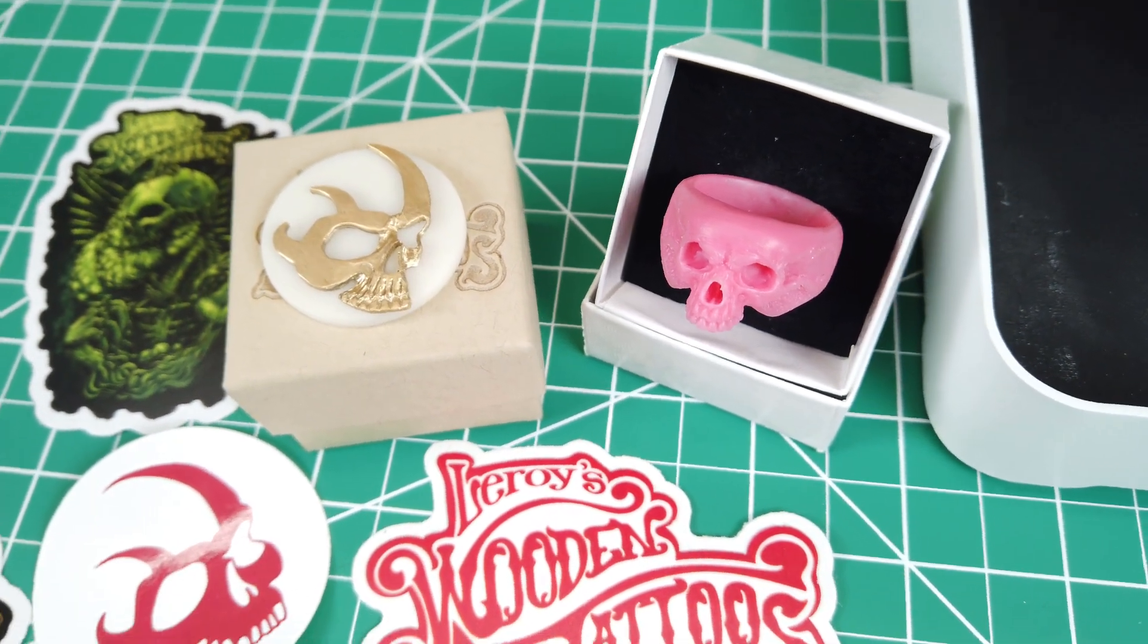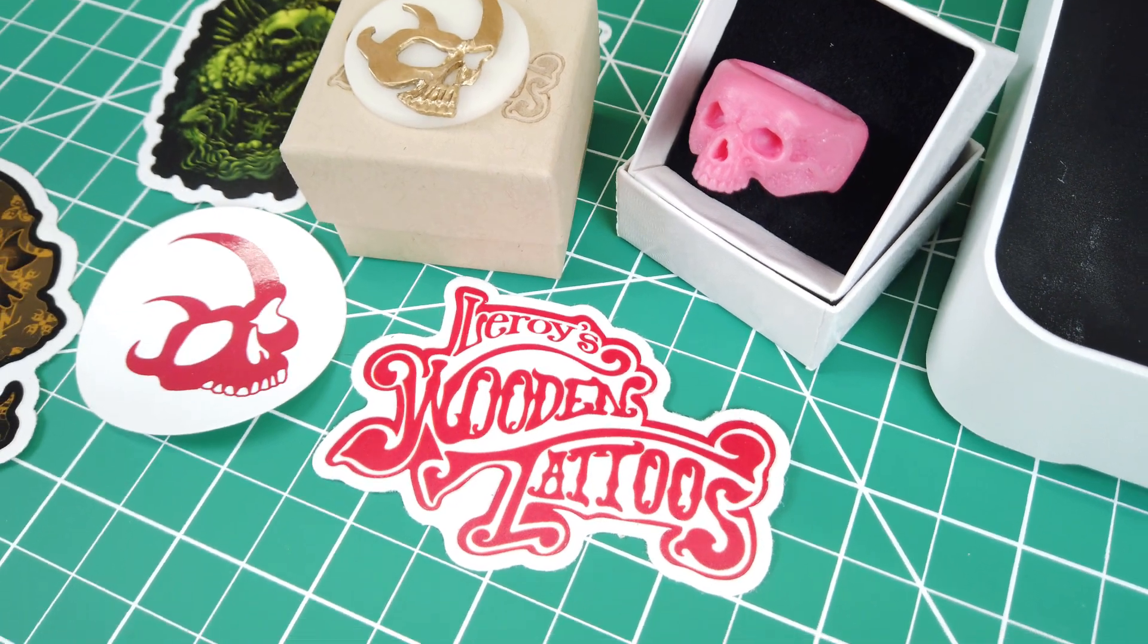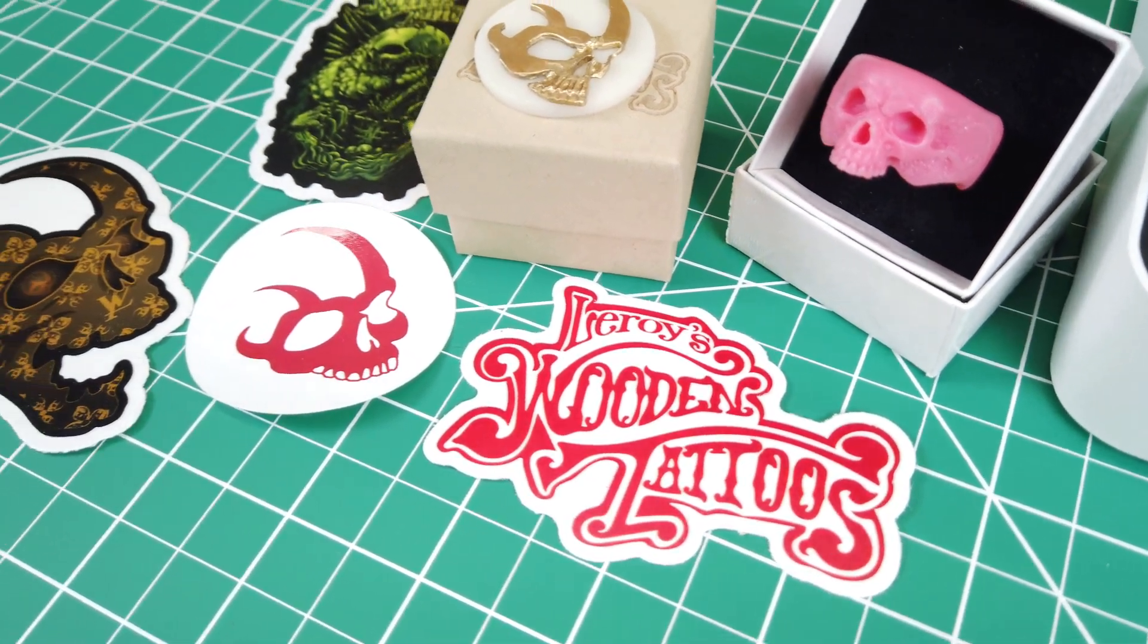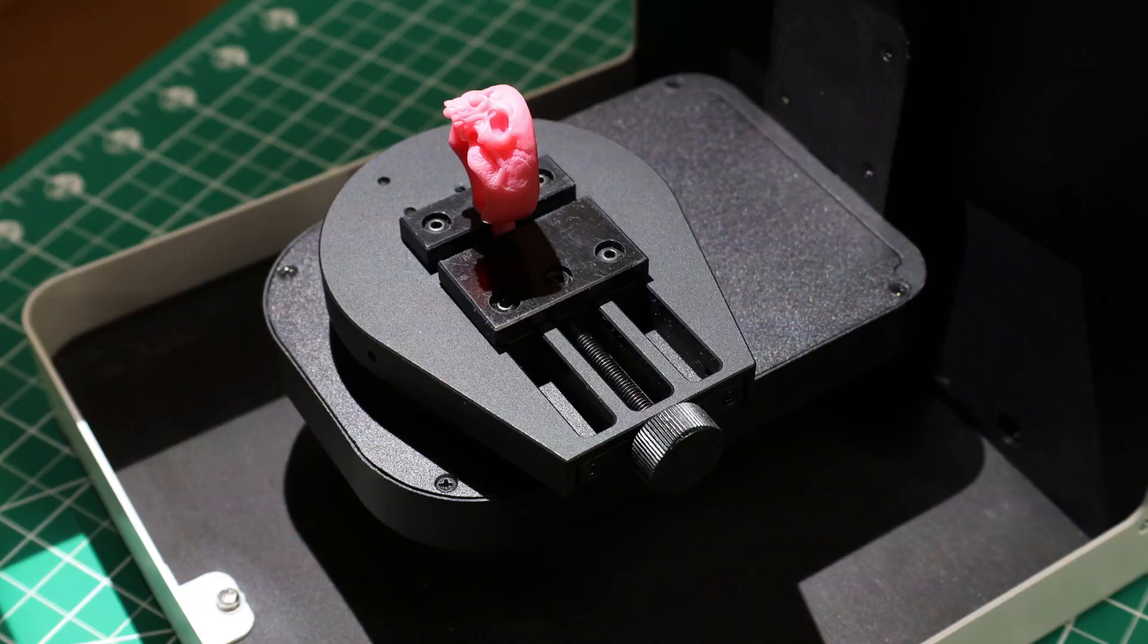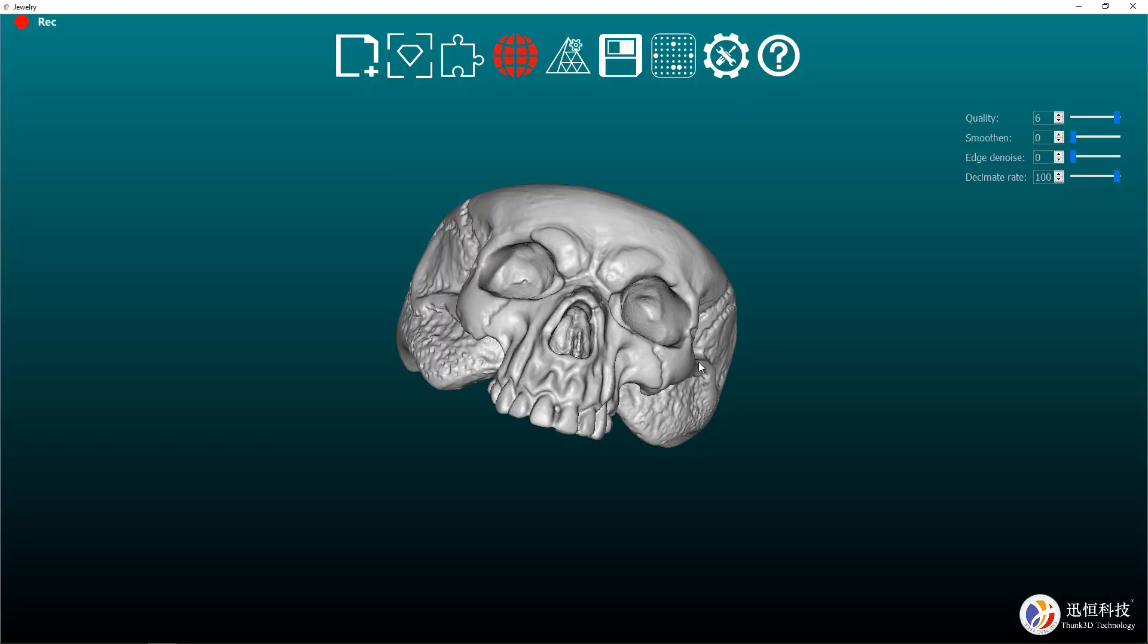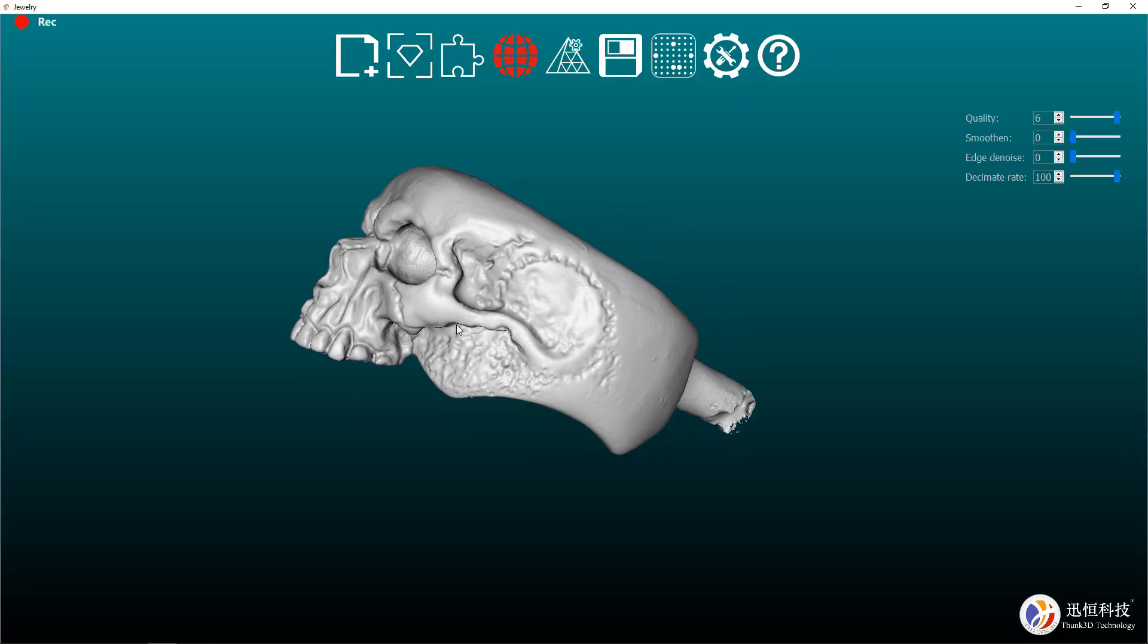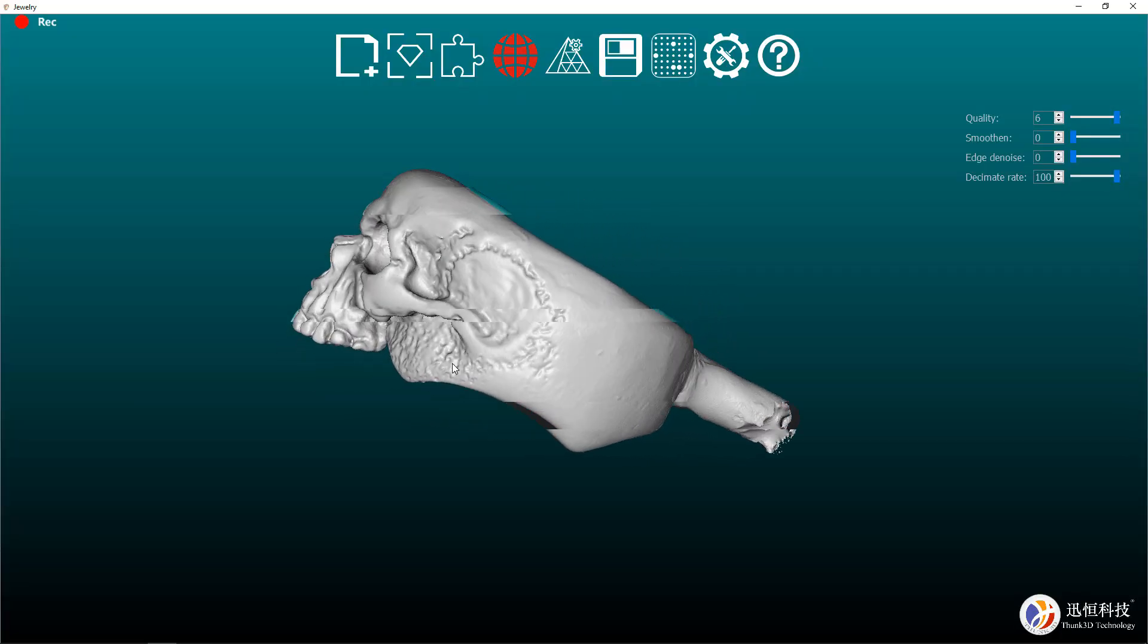Seeing that they do a lot of hand-carved things, it'd be nice for them to be able to scan them into the computer and 3D print them if they wanted to make a lot of them or make modifications to them.